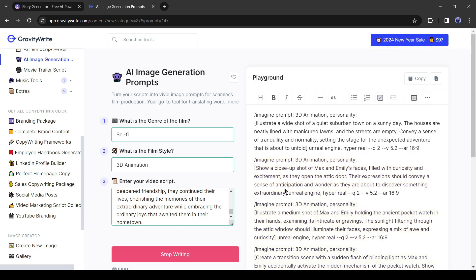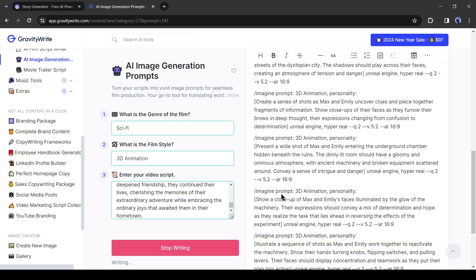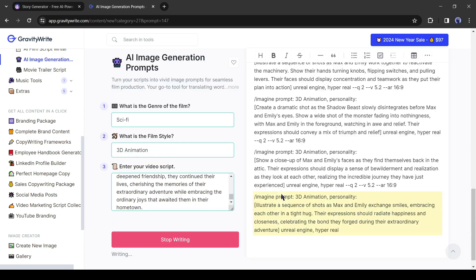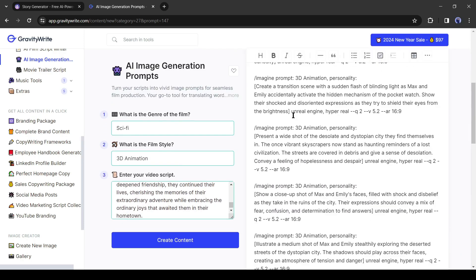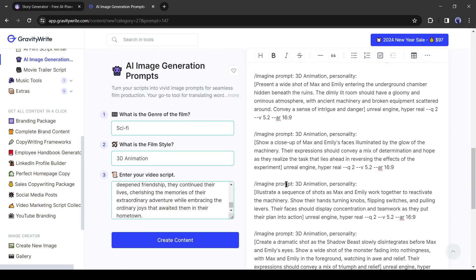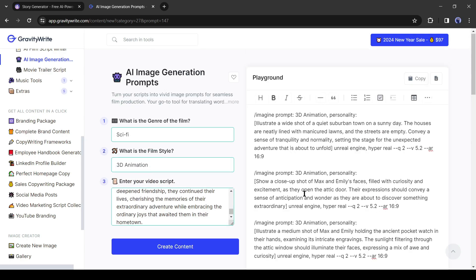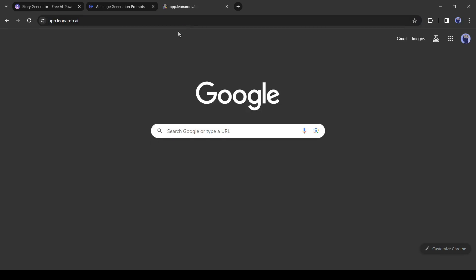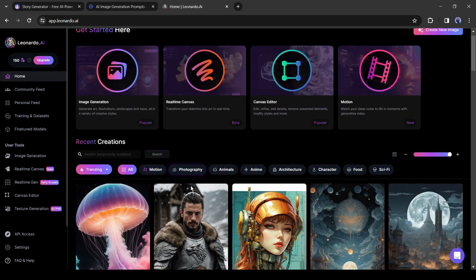And here it is. You can notice GravityWrite generates 10 image prompts for us. This prompt is for mid-journey, but you can use it on any other AI Image Generator. To generate images you can use any image generator. I will use Leonardo AI to generate the images.